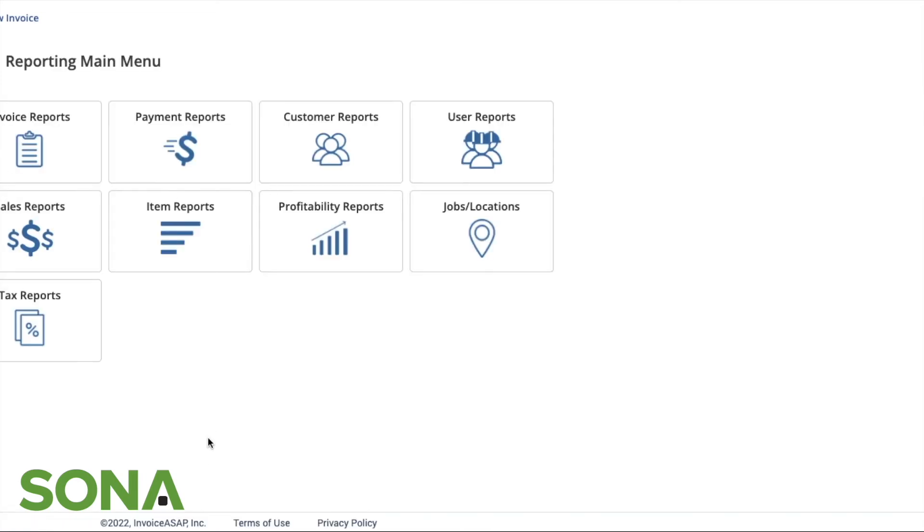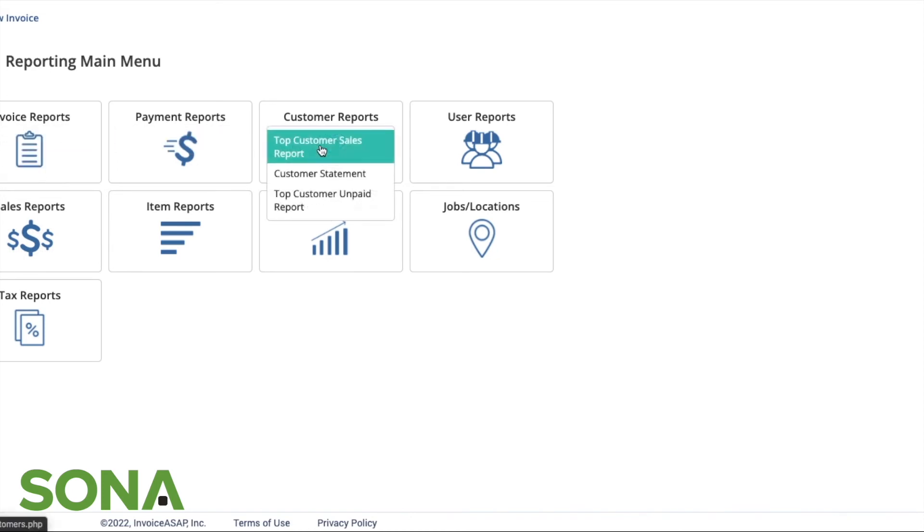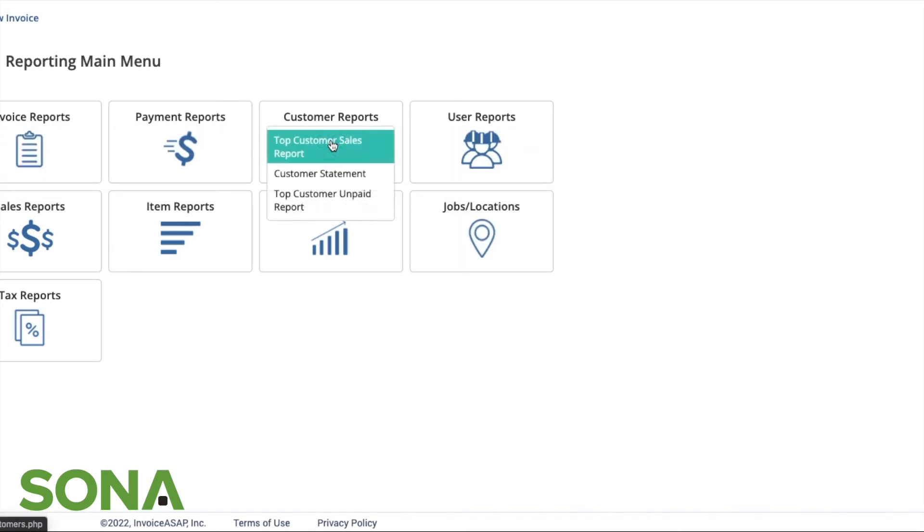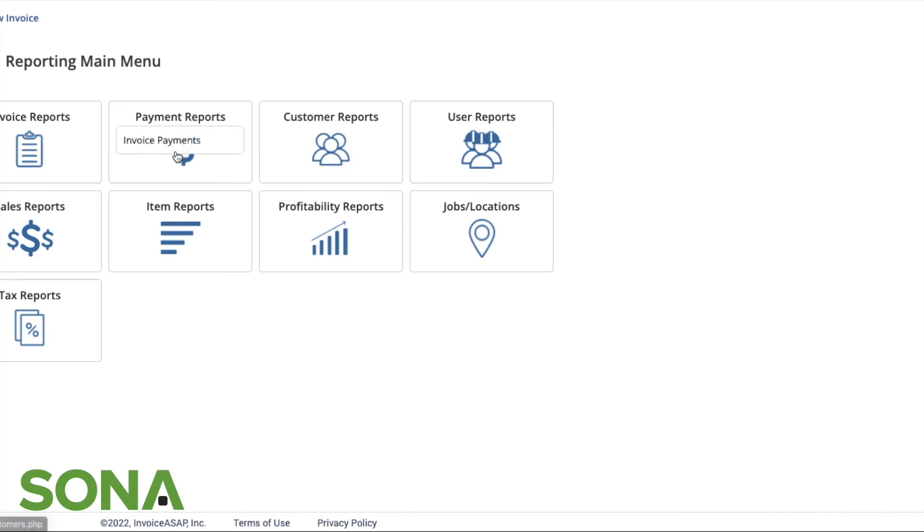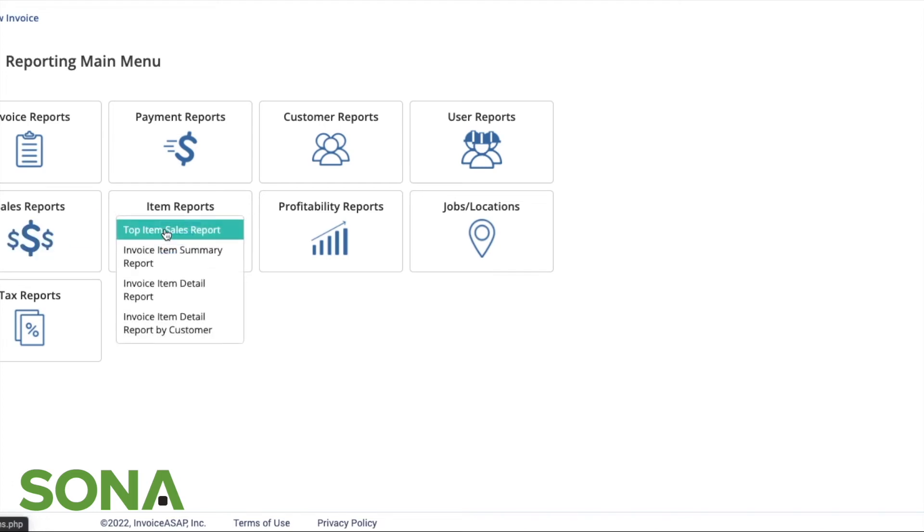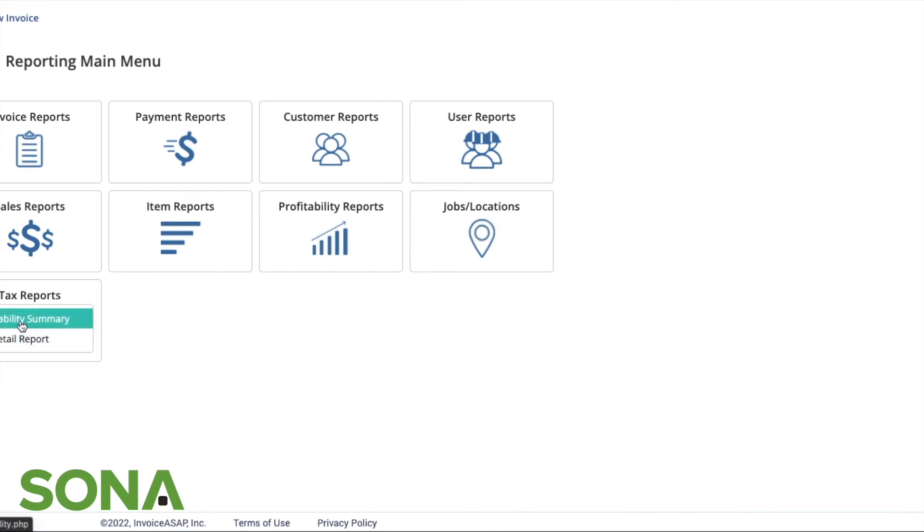Another great feature that we have: you can see that there's lots of different reports here. User reports, customer reports, invoice payments, deleted invoices, monthly sales, item sales, profitability. It's great in terms of getting your reporting from all of your invoices that you sent.